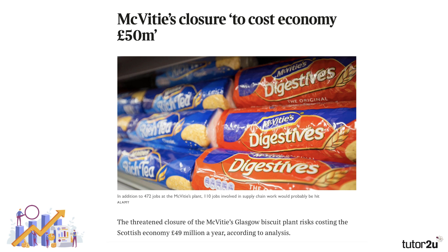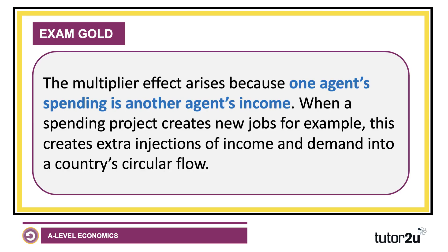Another good example: the McVitie's biscuit factory in Glasgow risked costing the Scottish economy £49 million a year according to analysis. Research by Glasgow City Council found that as well as the 470 jobs at the factory, at least another 400 jobs were at risk in companies that relied on the factory — a good example of the negative multiplier effect.